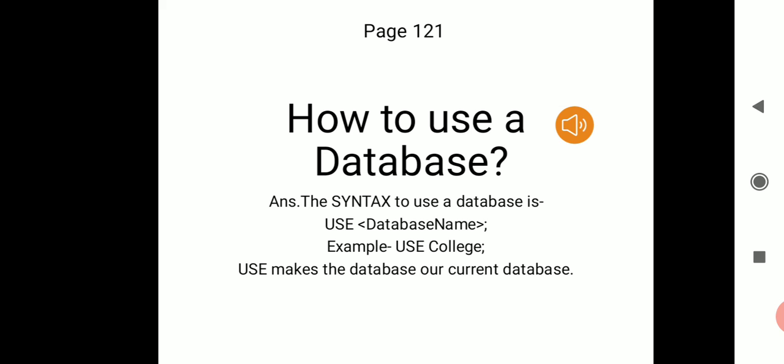Let's continue with page number 121. The topic we are going to start with today is the USE DATABASE statement. The first question is: why do we need to use a database? Once a database is created, we must make it our current database in order to work with it. Unless we make the database our current database, we might not be able to work with it.